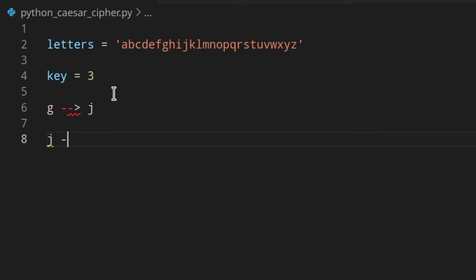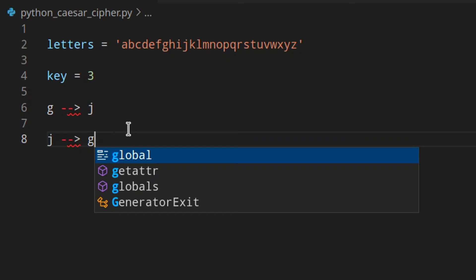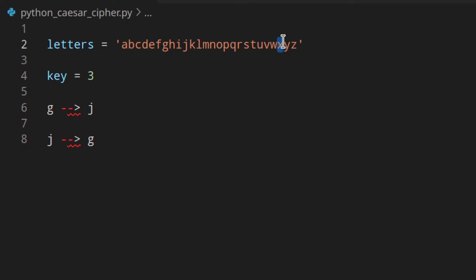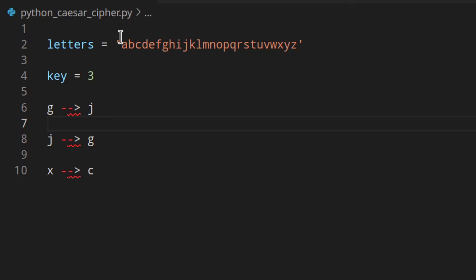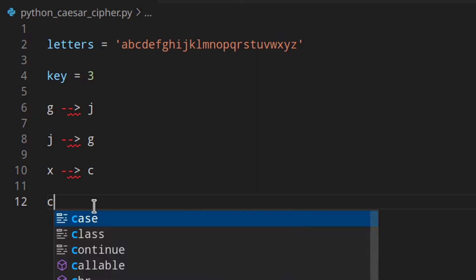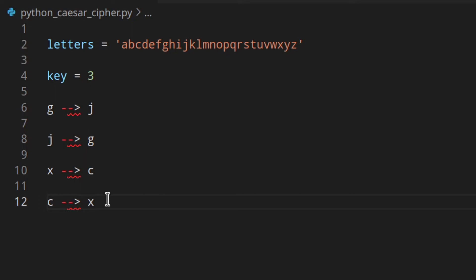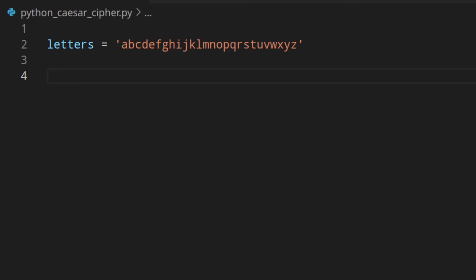But what happens if you have a key of five and you want to encrypt X? You go one, two, three, four, five and you run out of letters. In that case you wrap around: one, two, three, four, five — and X becomes C. Then to decrypt, you shift C backwards by five and get X again. This is essentially how the Caesar cipher works.